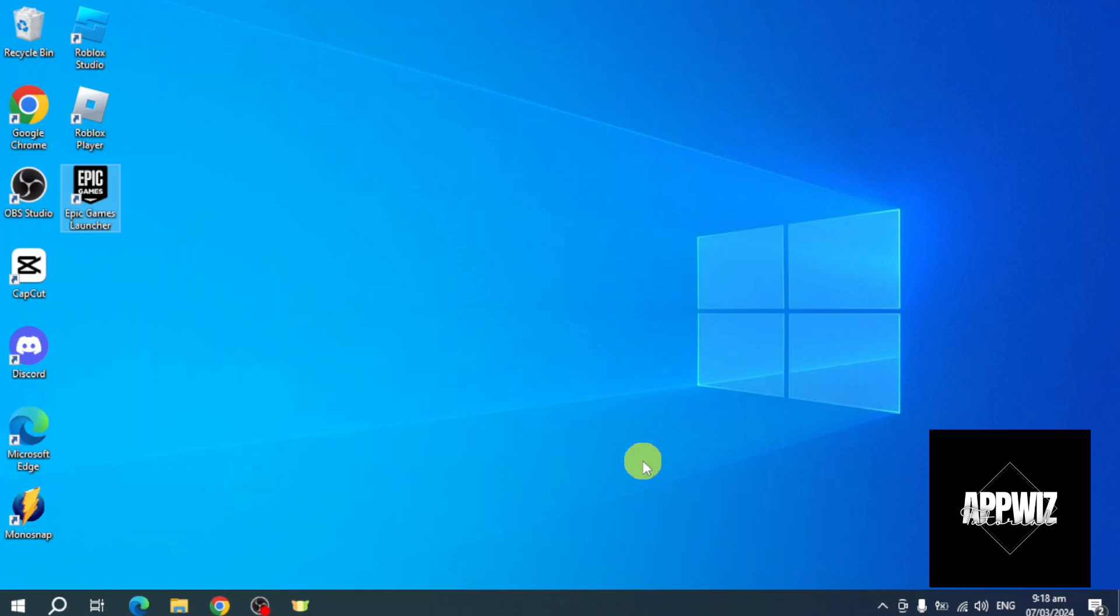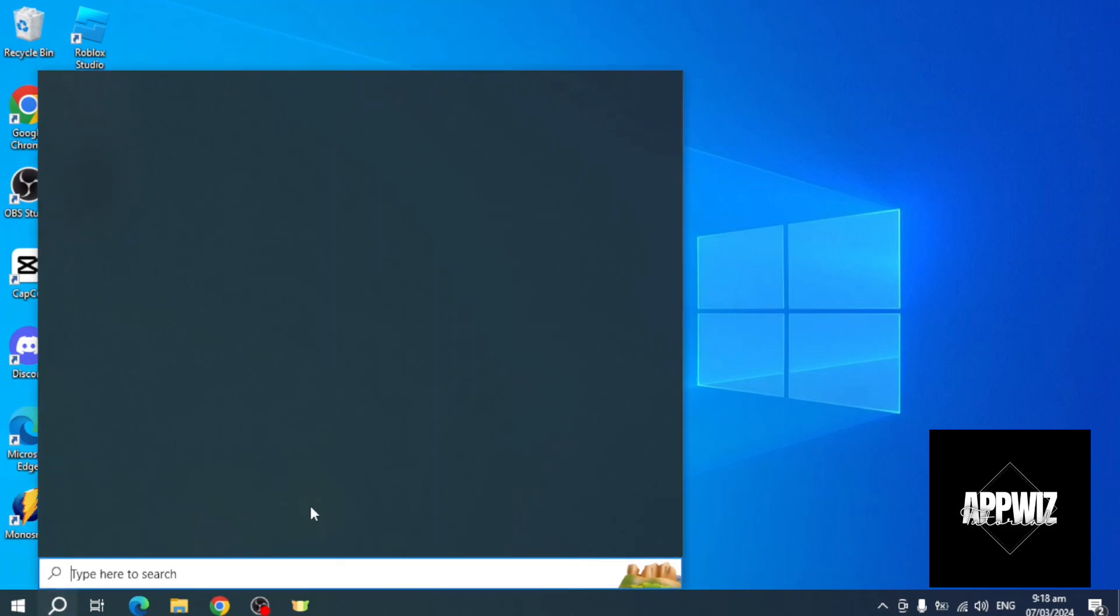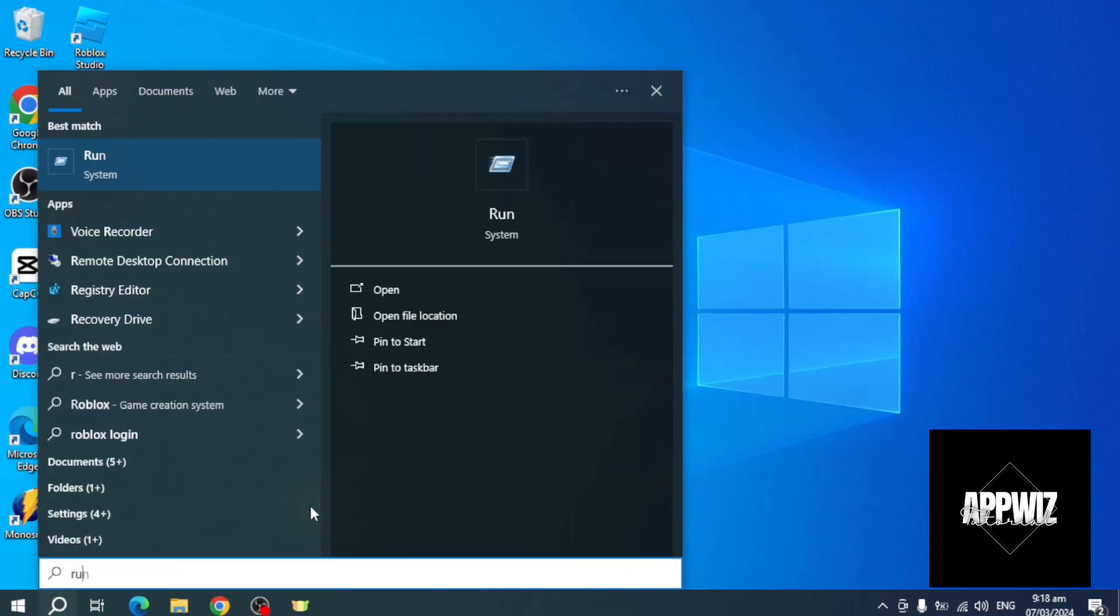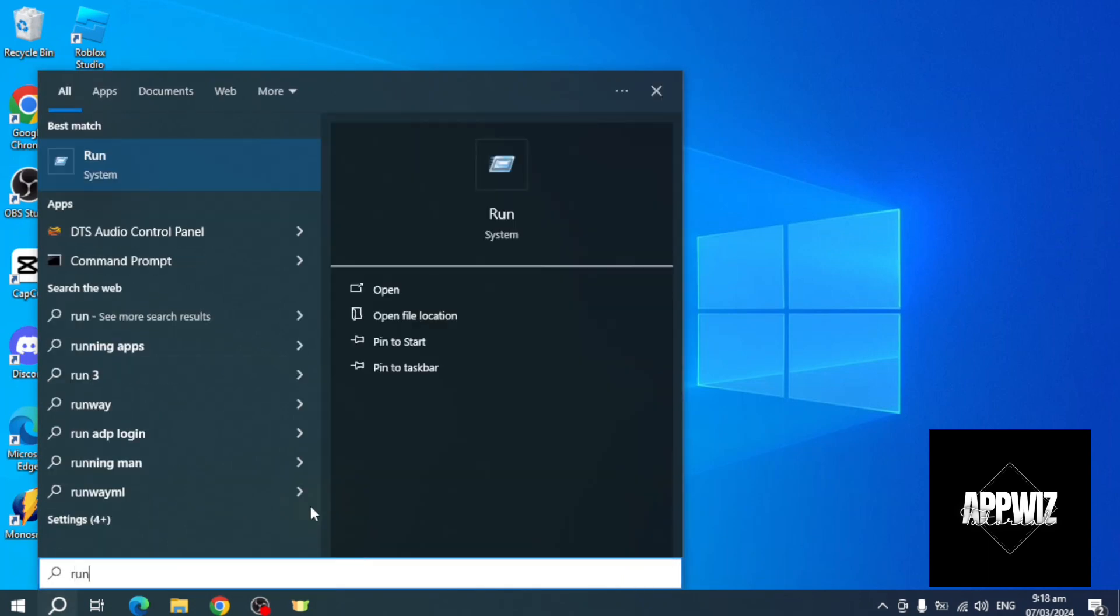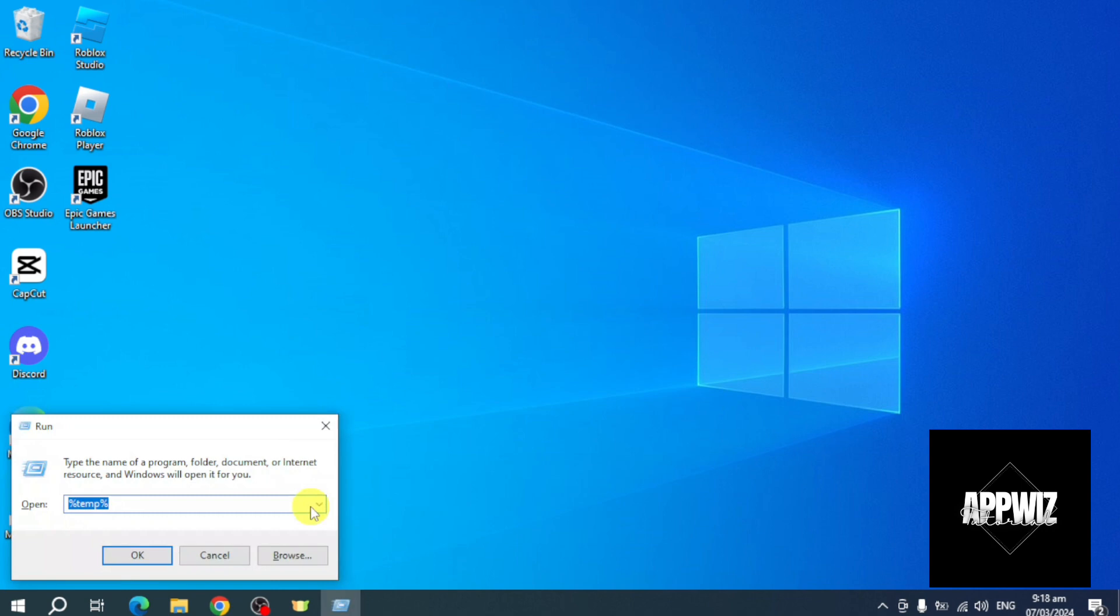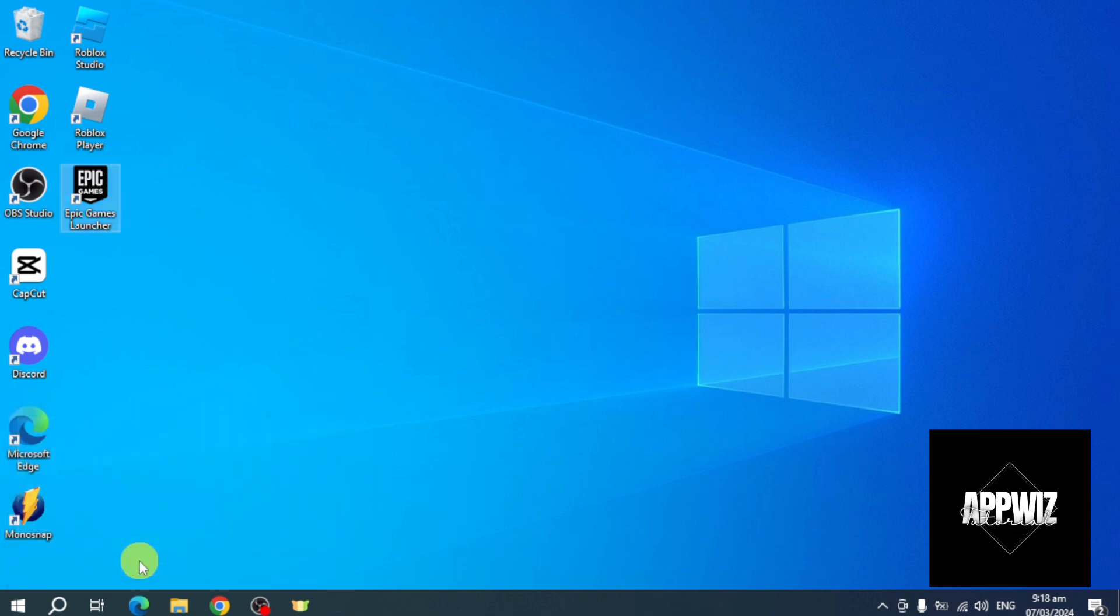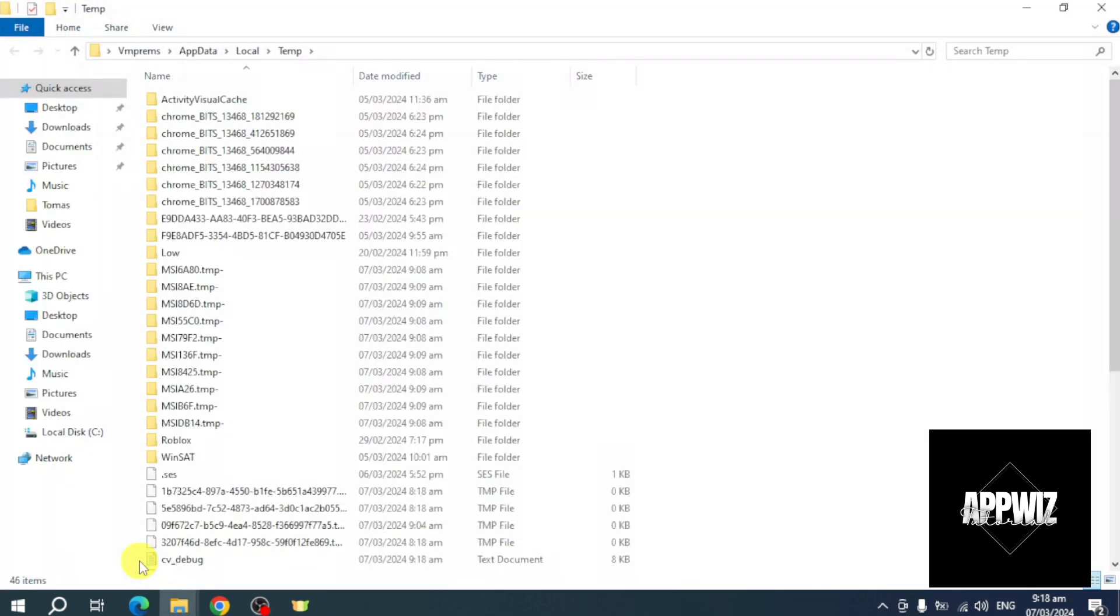In order to do that, the first thing we need to do is head over to the search bar and search for Run. Once we search for Run, we can search in here for %temp%, then click on OK right here.